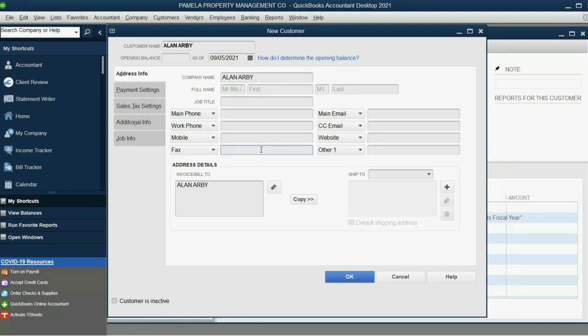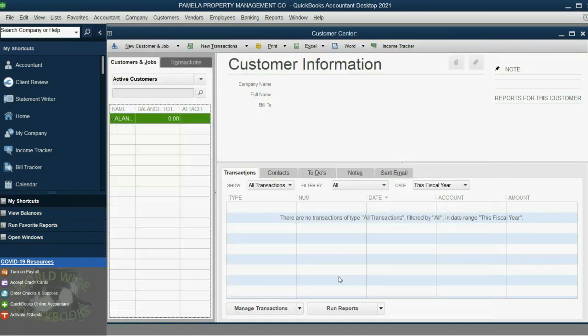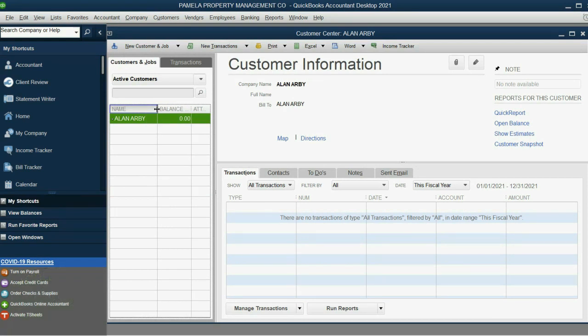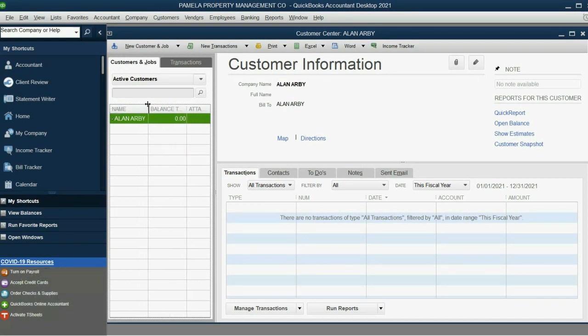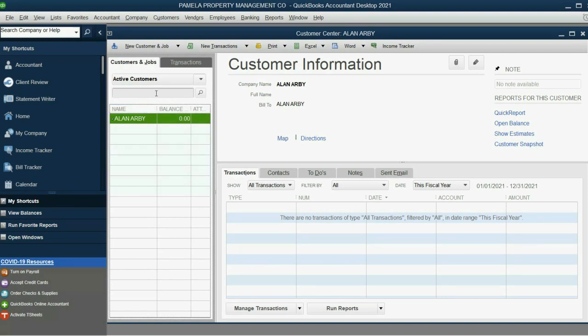And of course, in a real situation, we would fill out all of this information and we would save it like a Rolodex. But for now, we'll just click OK. And this is the way it looks in the Customer Center window. You can click and drag and control the column width.